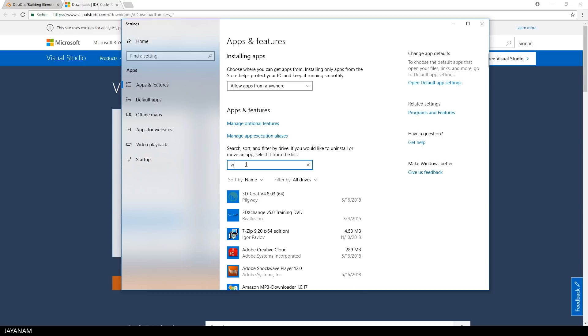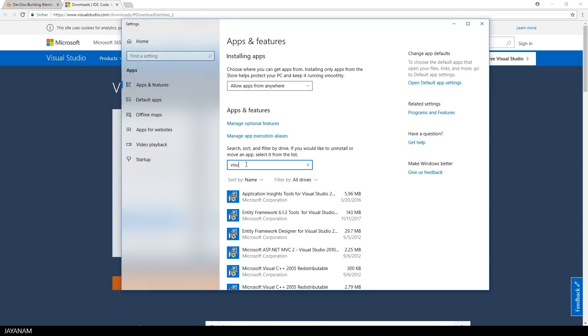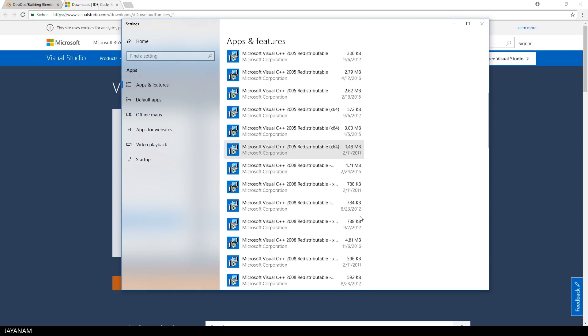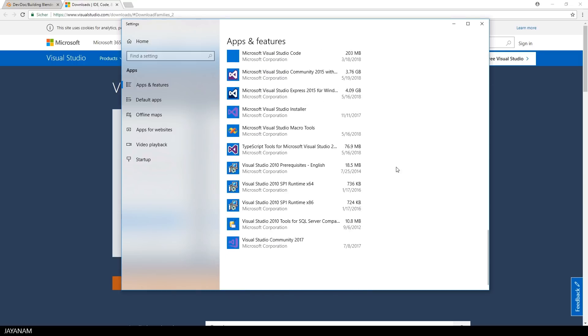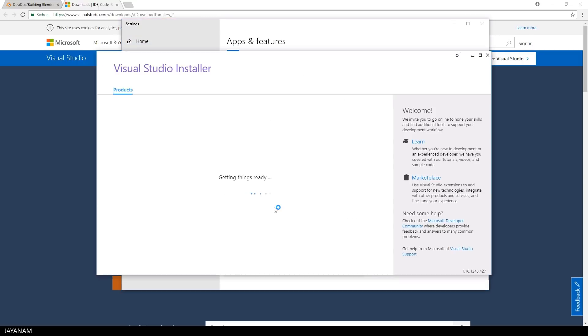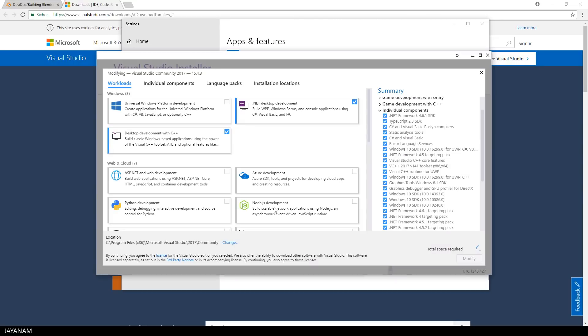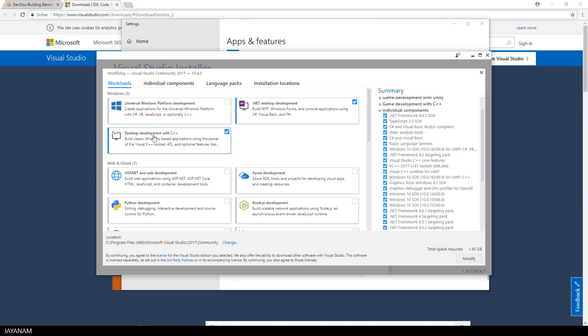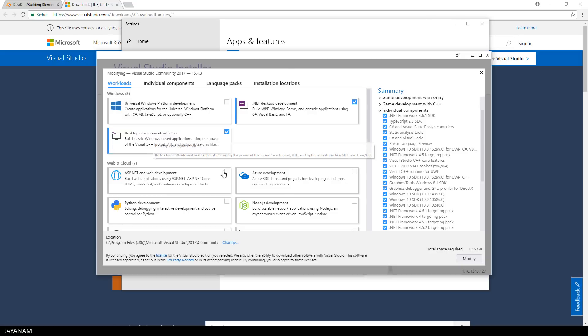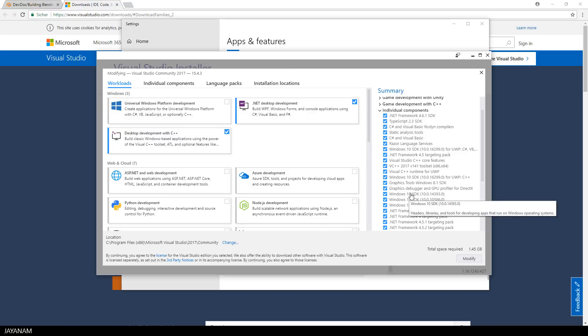When you install Visual Studio, it's important to use the desktop development with C++, and use these packages here. The Windows 10 SDK, and the Visual C++ toolkit. At least I had to enable this to make it work.